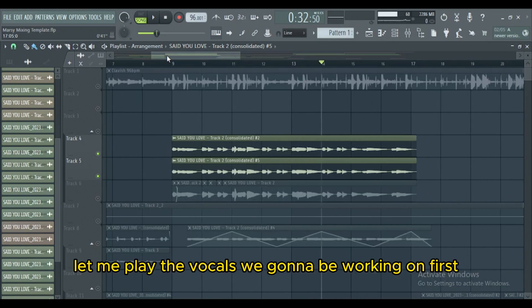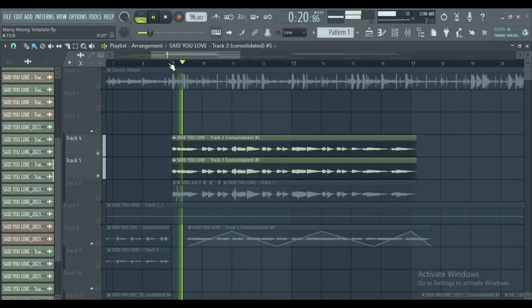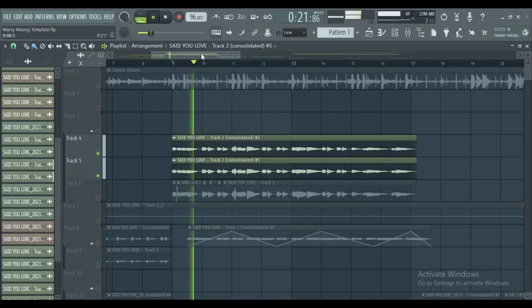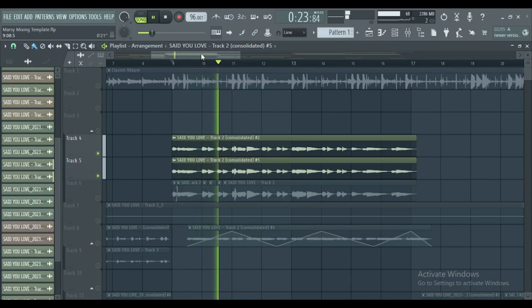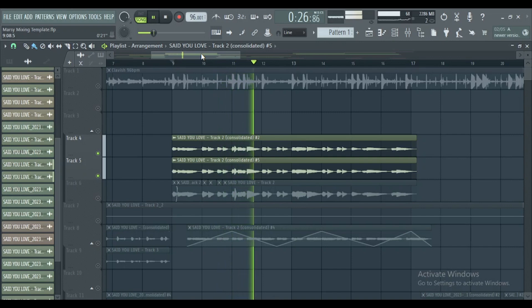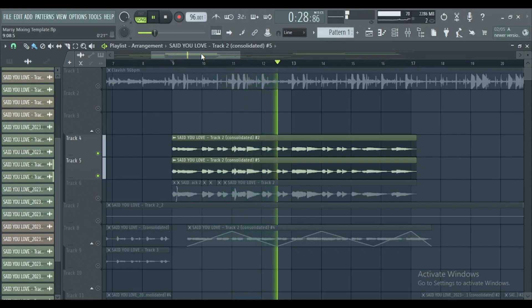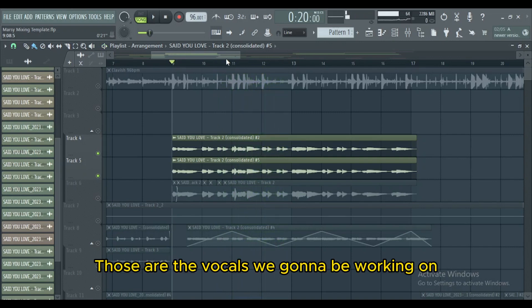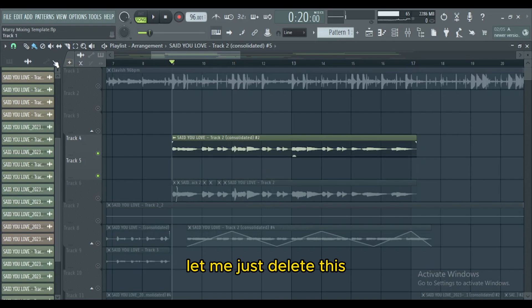Let me play the vocals we're gonna be working on first. Those are the vocals we're gonna be working on. Let me just delete this.